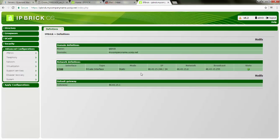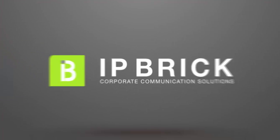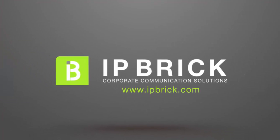And here is our IPBrick ready to use. Thank you.